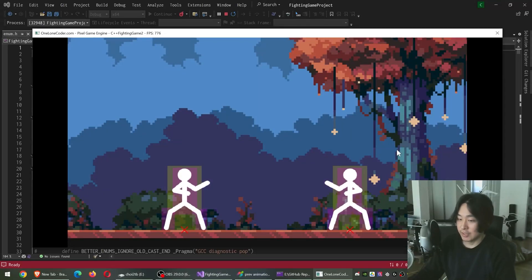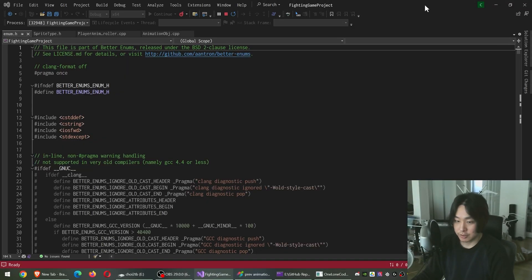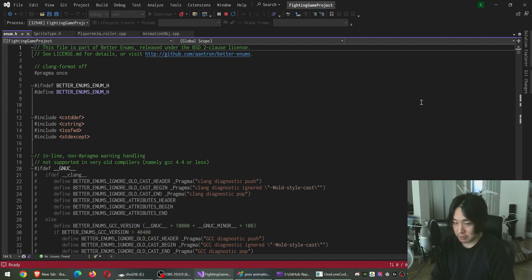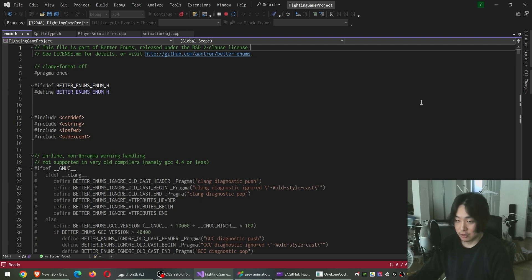Here is a simple way to turn enums to strings in C++. We have a single header file, a library called better enums. You'll have all the links below. All I have to do is download the header and include this wherever I want.